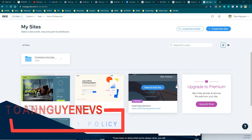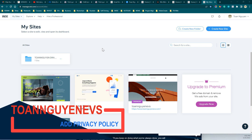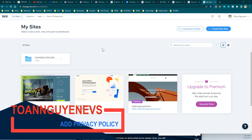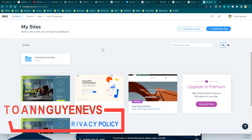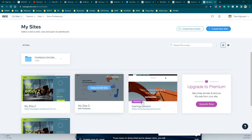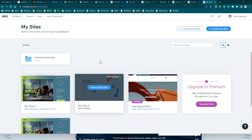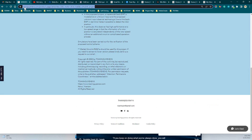Hello, good morning everyone. Welcome back to my channel. Today I will guide you how to add the privacy policy, terms and conditions, and so on to our commercial website.